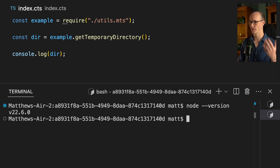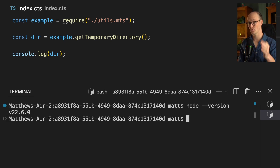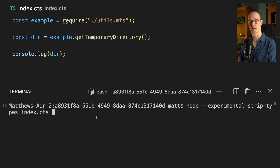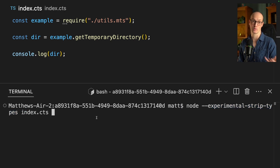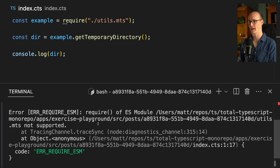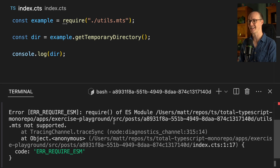Let's try to run this code. I'm going to check what version I'm on — I'm on version 22, the old one. Now I'm going to run node --experimental-strip-types index.cts. This basically lets us run TypeScript in Node. But when I run this, I'm going to get a pretty gnarly error here: "Require of ES module is not supported."